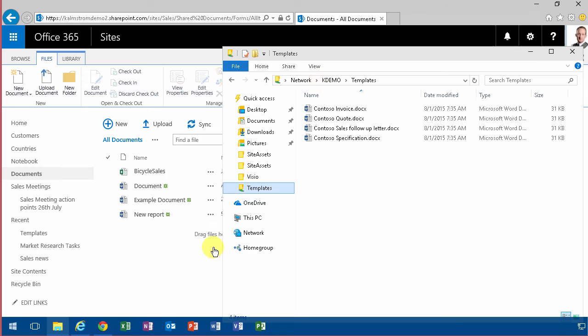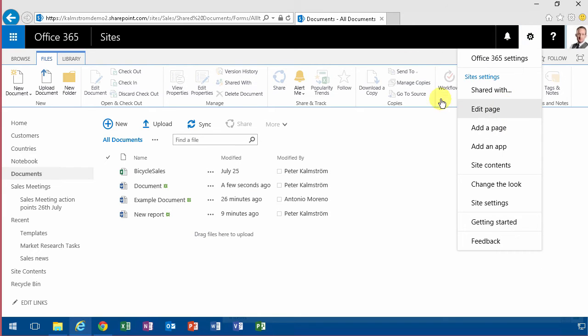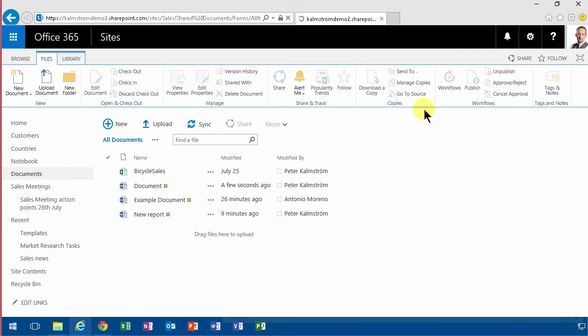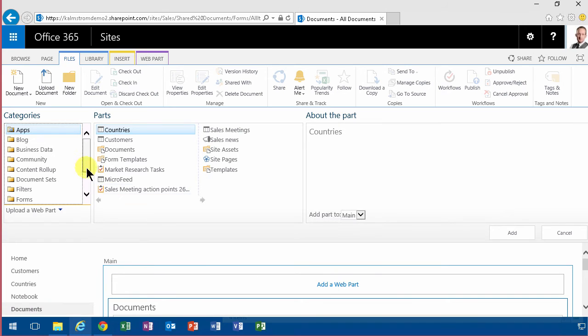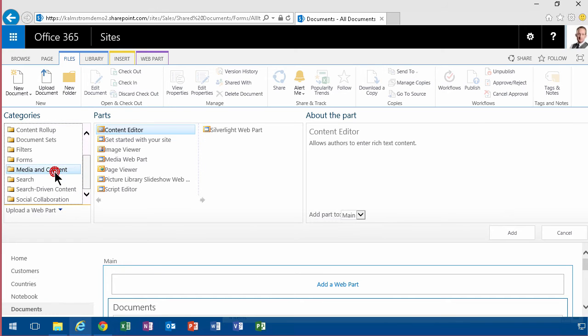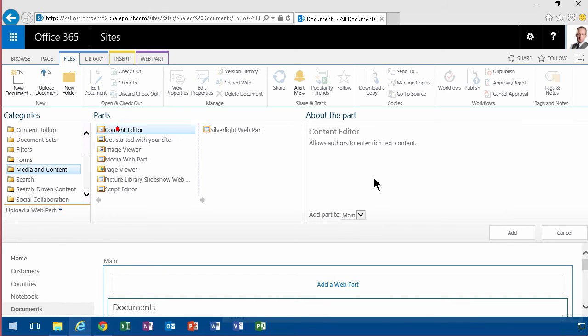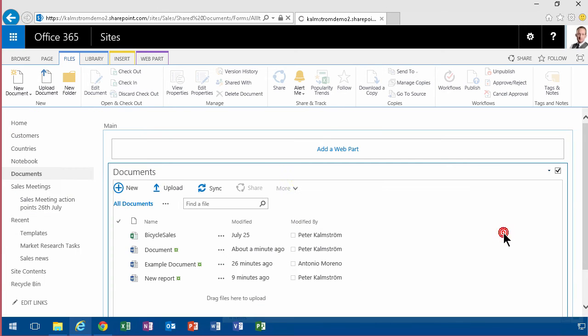Then what you do is go in and edit the page. Of course, this documents view page is a page like any other. It's a web part page and you can add web parts to it. I'm going to add a content editor web part which allows me to put some content above here.